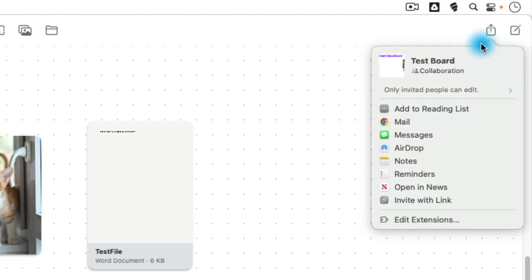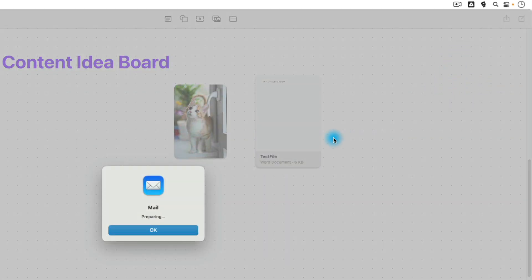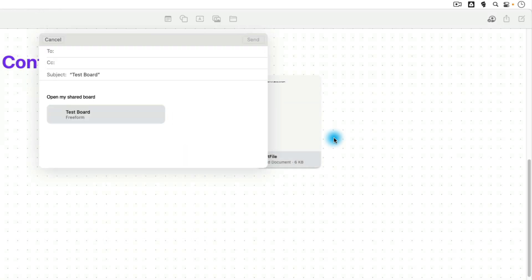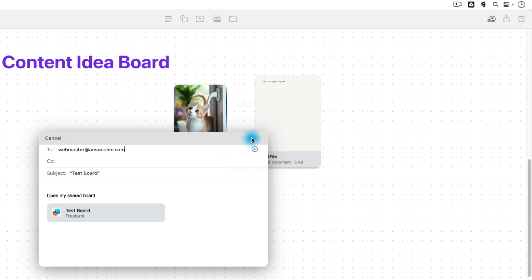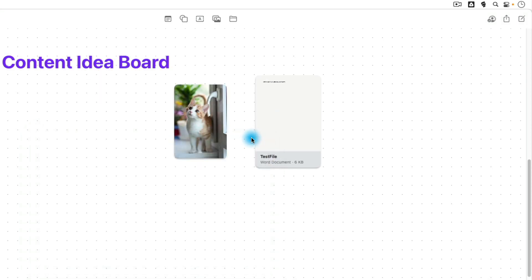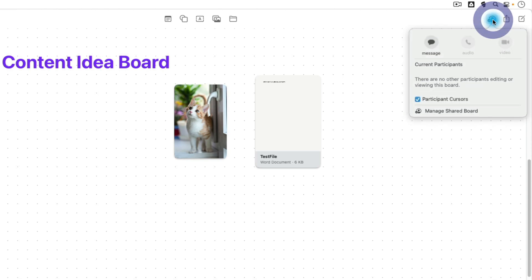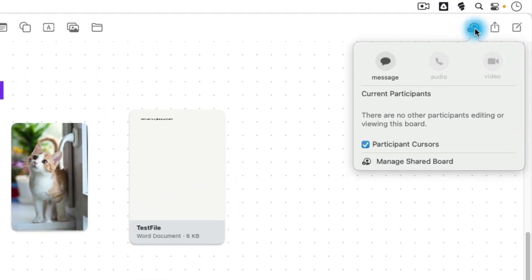So what we can do is we can go ahead and we could share the board by, say, mail, and we'll just go ahead and we'll send an email and we will share it with webmaster at ansonalex.com. And we'll just go ahead and we'll send that out. Now, webmaster at ansonalex.com will get the email and they can access the board if they'd like. But once we shared it, you'll notice that we got another icon up here at the top. And this is kind of like our collaboration button. So now that we have other collaborators with this canvas, we could go in and we could send a message to them. We could even do an audio or video chat right here from within Freeform. So this is a great way to collaborate with team members.